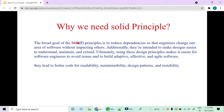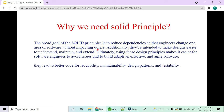SOLID principles are basically used to reduce dependencies so that when developers change one area of software they should not impact other areas. In the real IT world, whenever a new requirement comes, your code changes. To reduce the number of changes to the same code — which increases the chances of breaking it — you should have these changes segregated and separated without impacting each other.